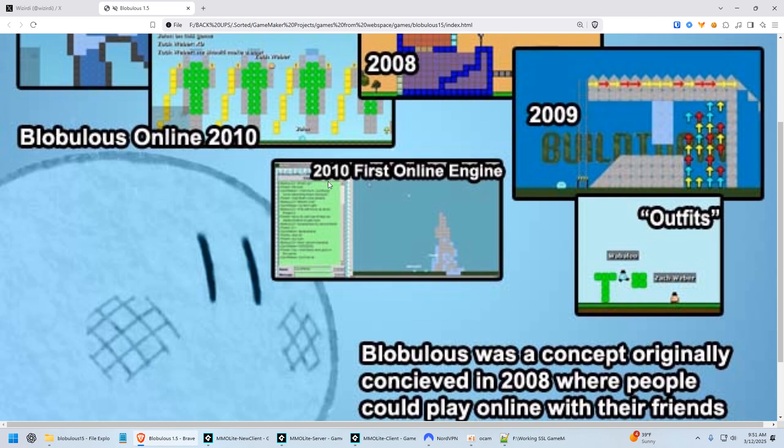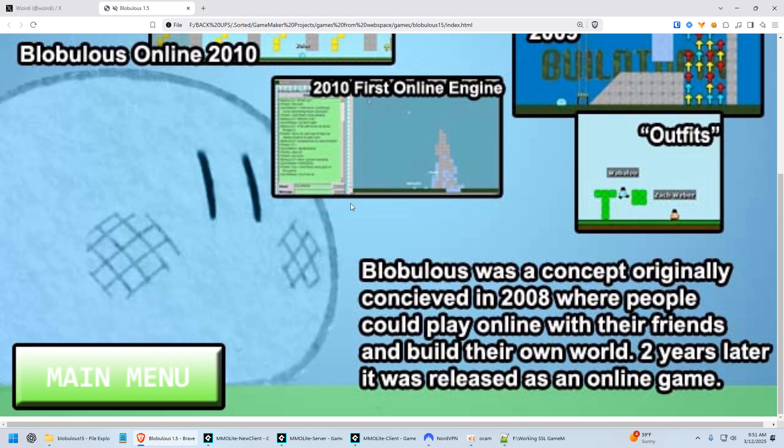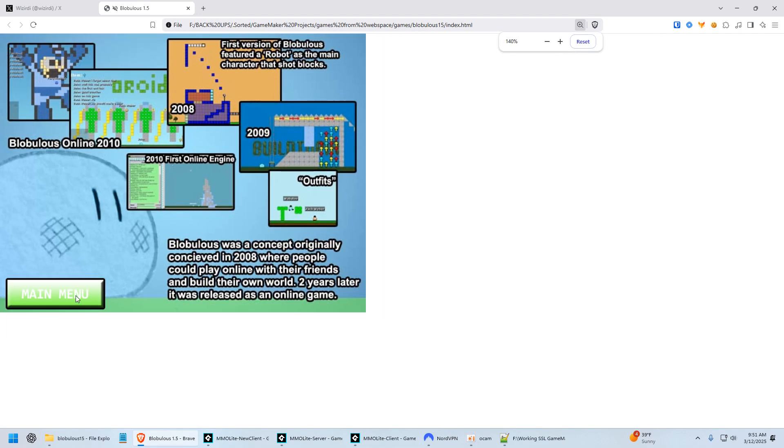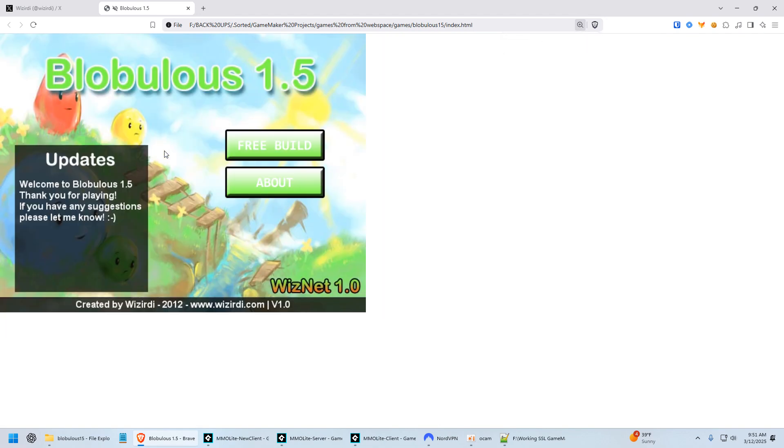And then there's the outfits right there. And then here's one of the first online experiences, which the chat was like a JavaScript chat built into the game that needed a web browser extension. It was pretty crazy. So yeah, pretty cool. And then someone who subscribed to the channel made this background. All right, so that's enough of Blobulous.